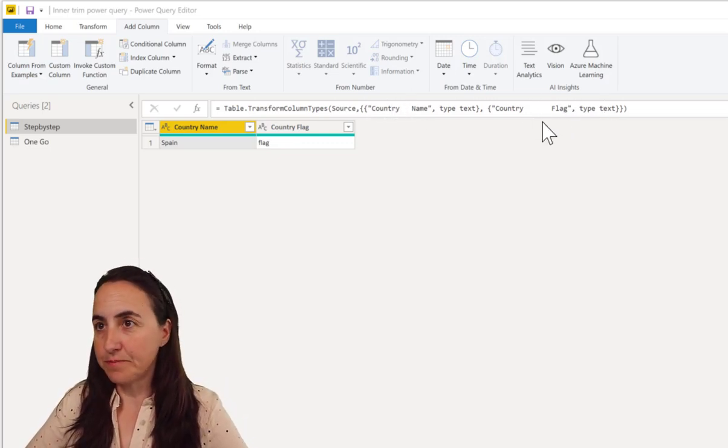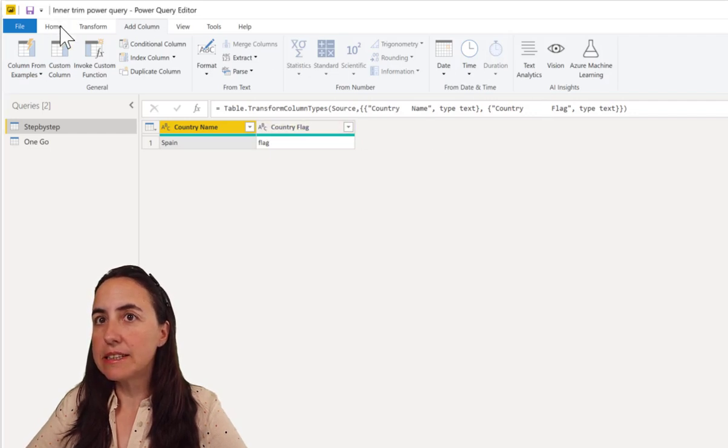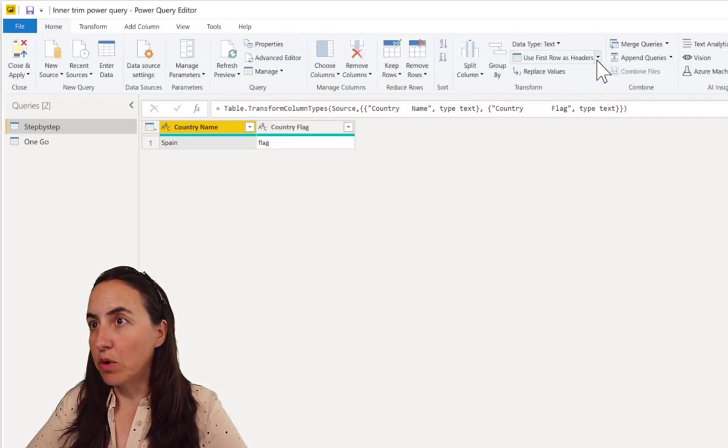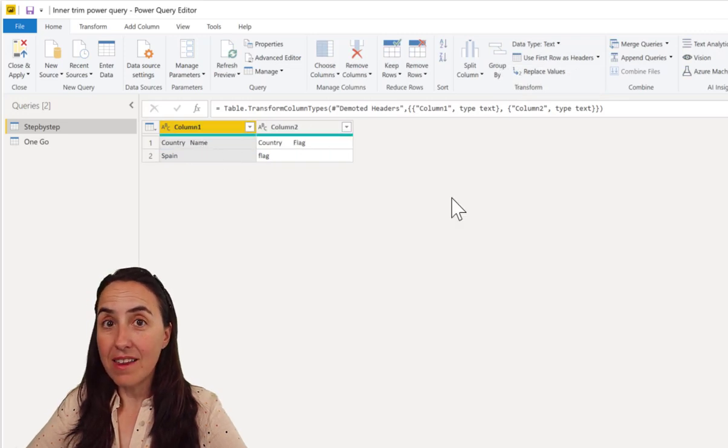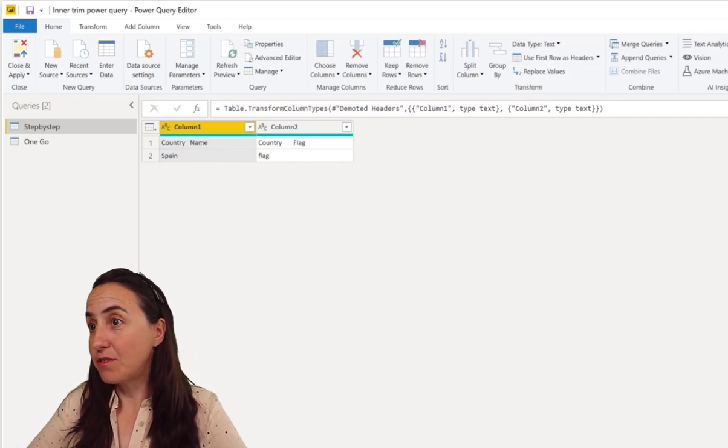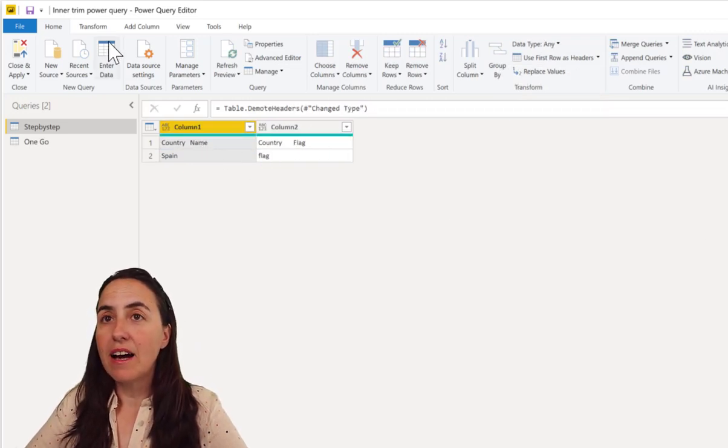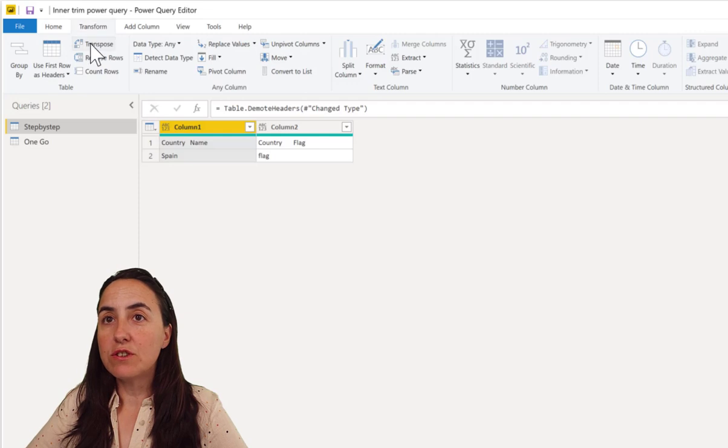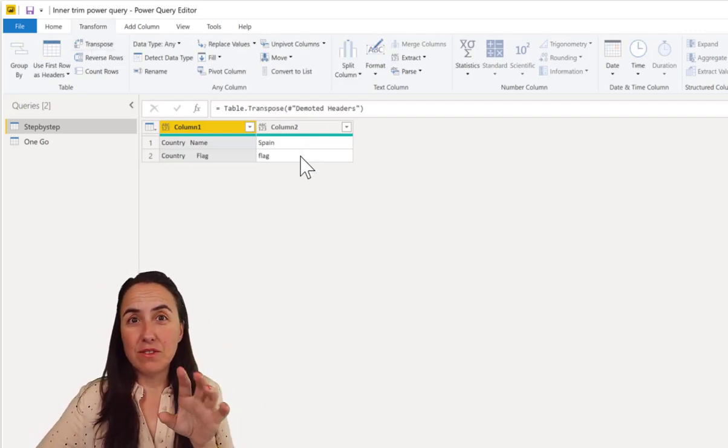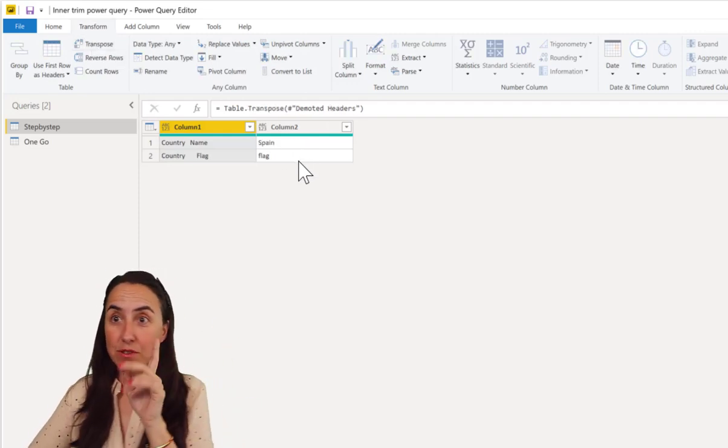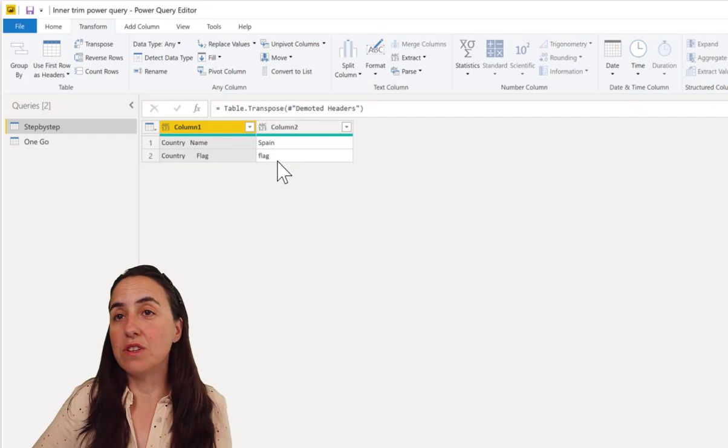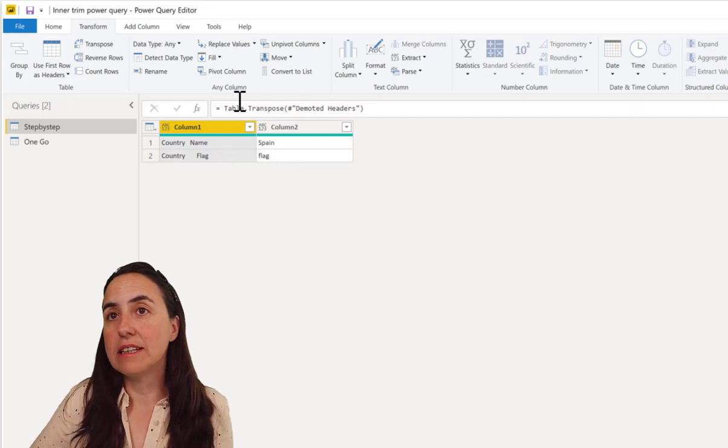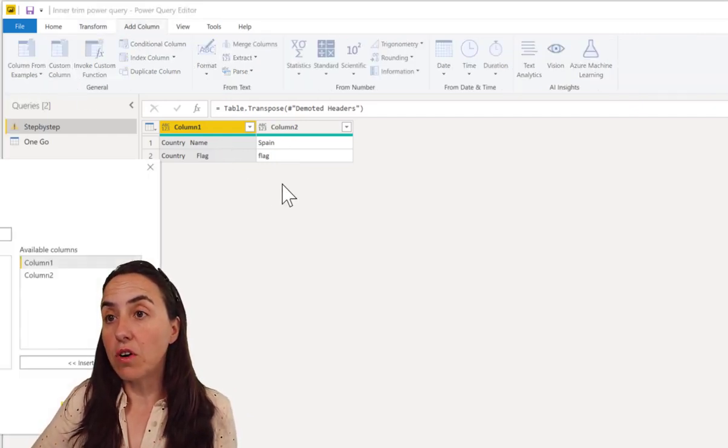So what we're going to do is demote this thing, so put the column header as the first row. Let's remove this change type. I'm going to then transpose - you won't need to do that afterwards but just to show you. And what we're going to do is add a custom column.